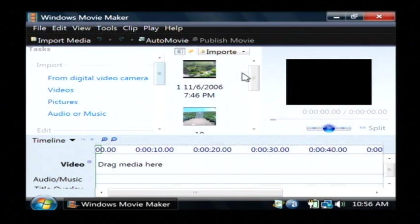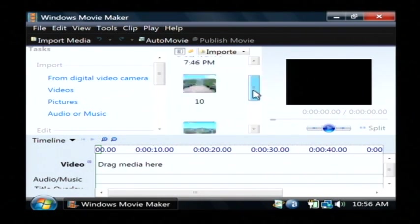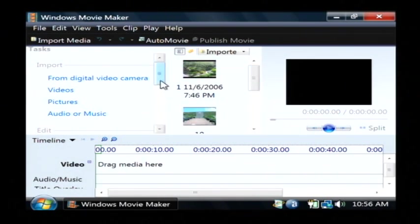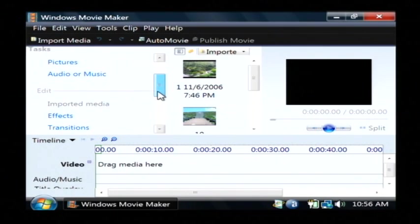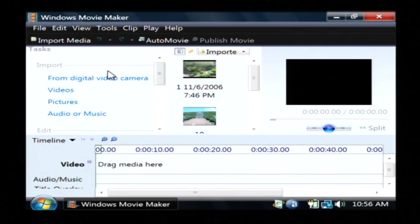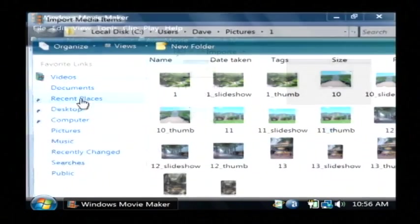And now, I've already got some pictures and audio imported, but the very first thing you have to do is import pictures and audio that you would like to use. So under your task list on import, let's click on pictures.